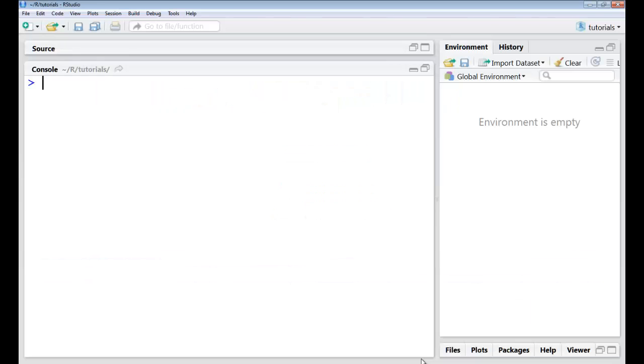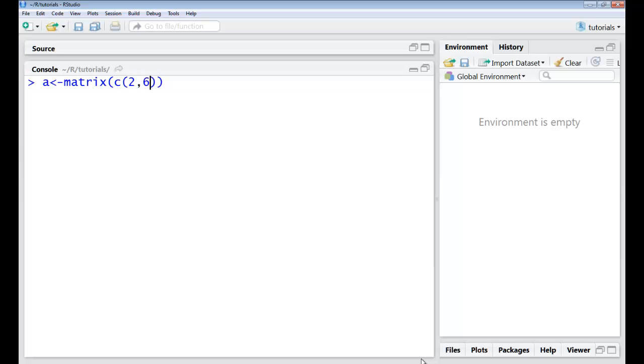All of us have seen matrices in high school mathematics. To be able to store a matrix, we have a command called matrix in R. I could just give the elements that I want to be inside the matrix and I can specify the number of rows using nrow or maybe ncol for the number of columns that I want.